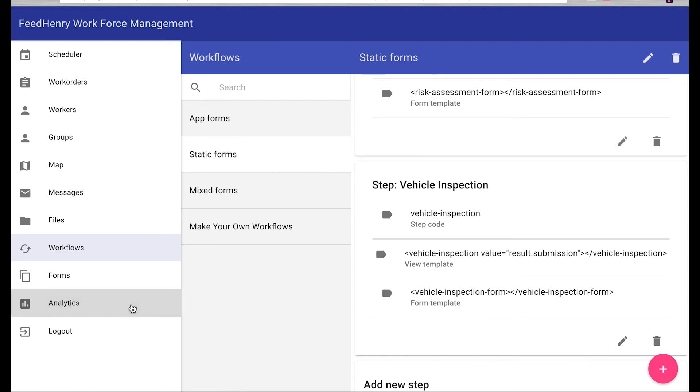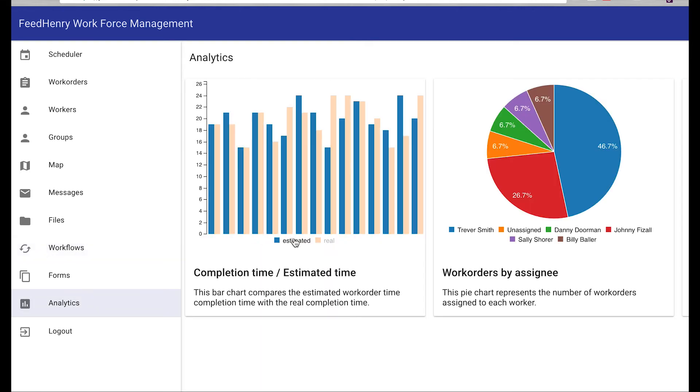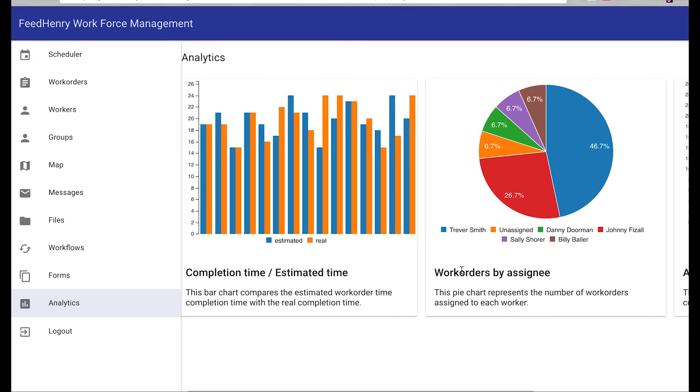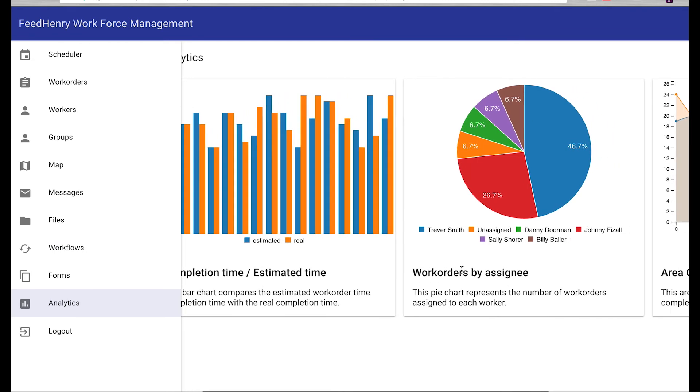There's also some example analytics that we have in the platform where you can see work orders, completion rates, and times around how long things took to get completed.